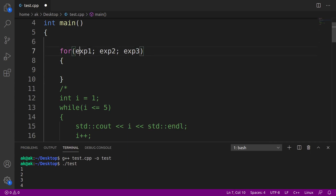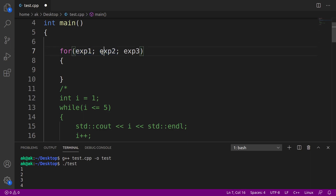Generally, this first expression is your initialization statement — that means assignments are done here. We write and initialize variables in expression 1. Expression 2 is your conditional expression, meaning any expression which results in true or false. And expression 3 is your update part — that means we update the variable here. Let me write the code, then this will become crystal clear to you.